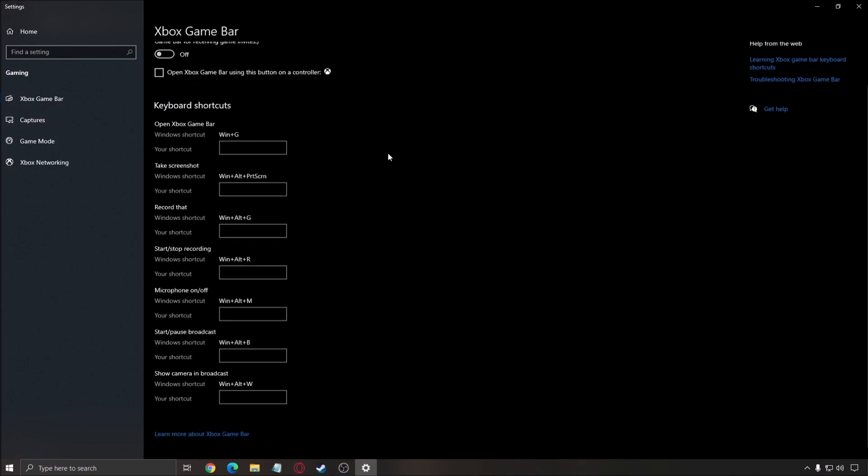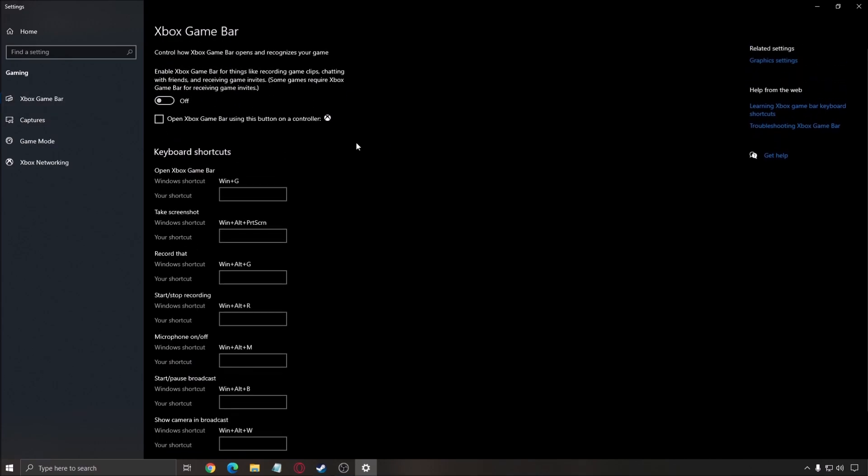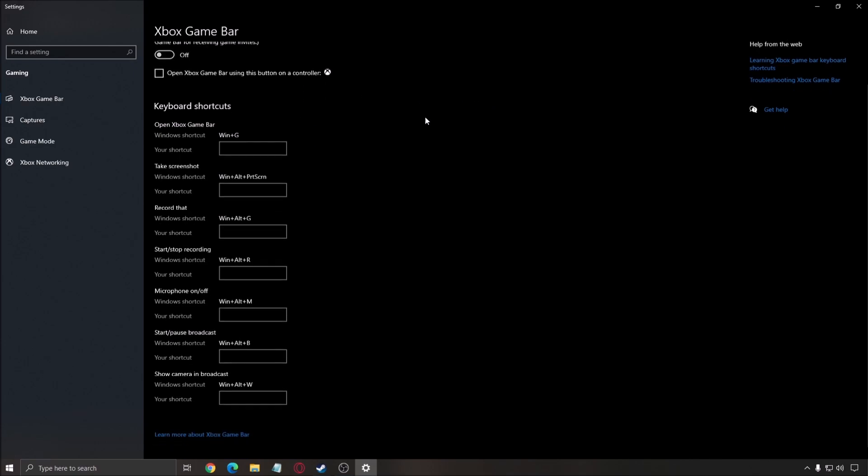Xbox game bar, I recommend to remove it, causing stuttering, mini lag, and stuff like that. Also, don't use any overlay. Discord overlay, GPU overlay, like the one from AMD or NVIDIA. Don't use that.